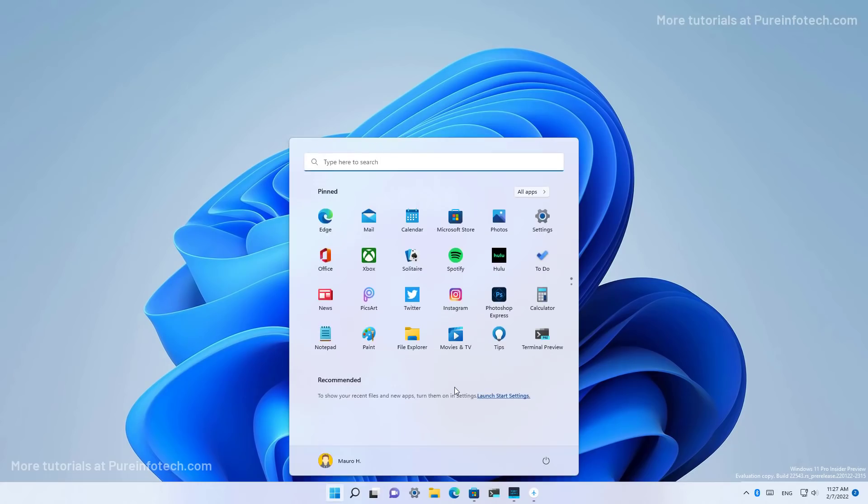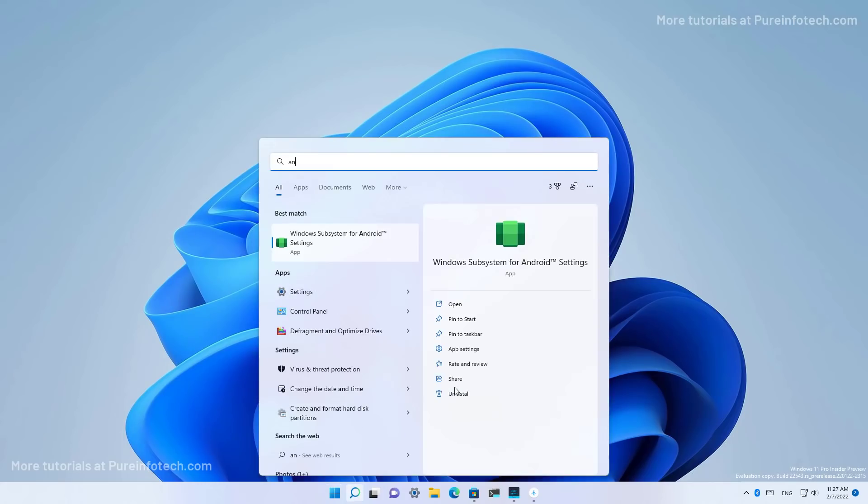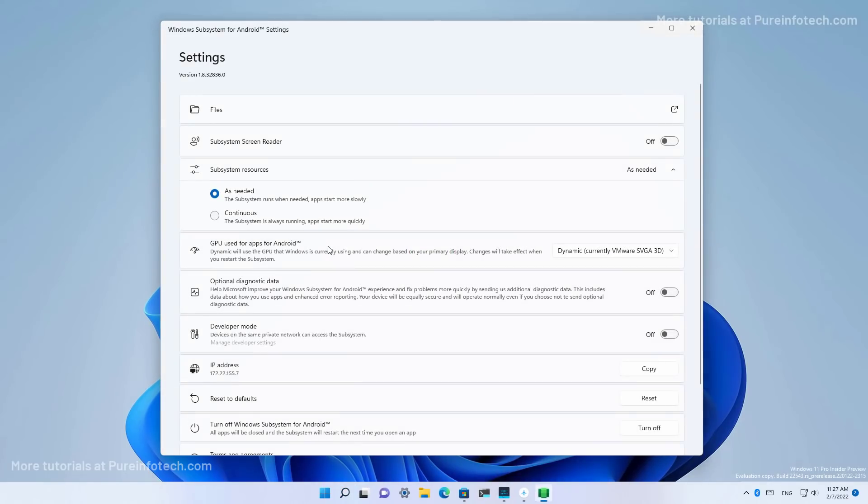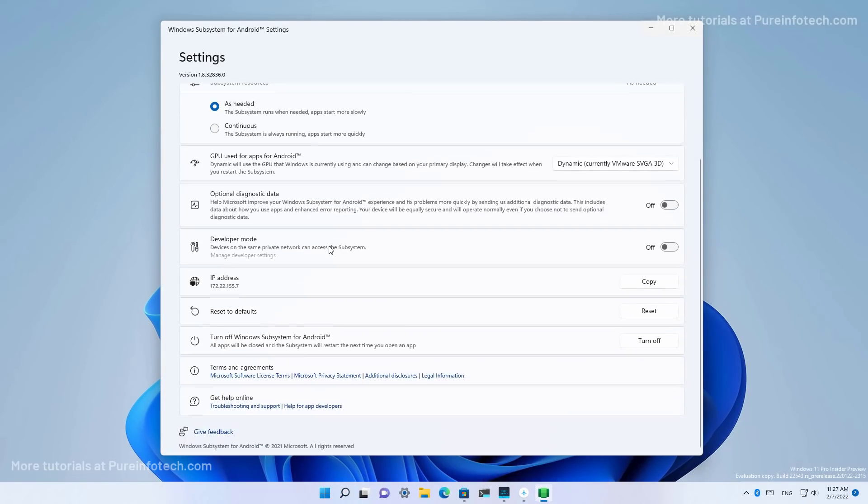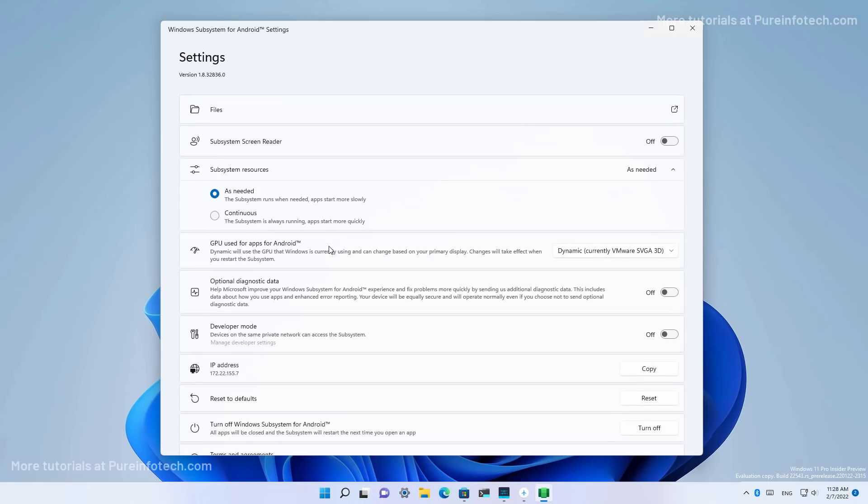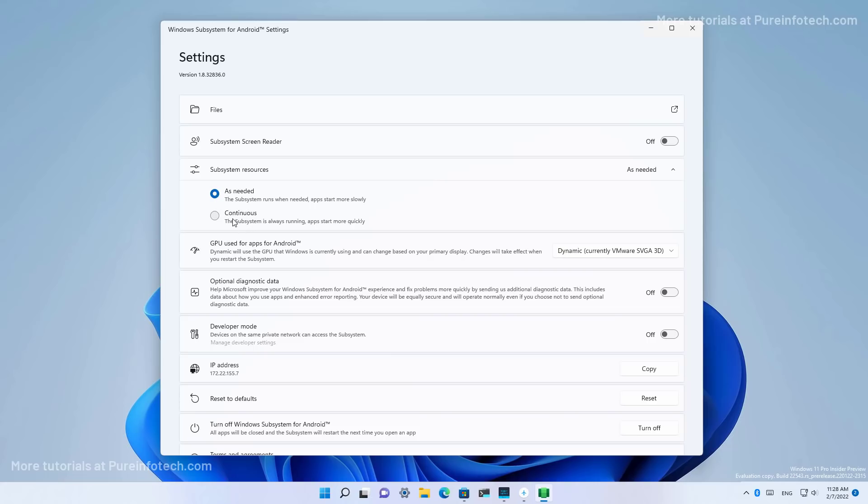If you've never seen it before, I'm just going to open the Windows subsystem for Android settings so you can see how this interface looks like. Here are all the settings and things that you can see. And on this platform, one of the features that you might want to turn on depending on how you use this feature is to switch from as needed to continuous, so the virtual machine for Android keeps running all the time.